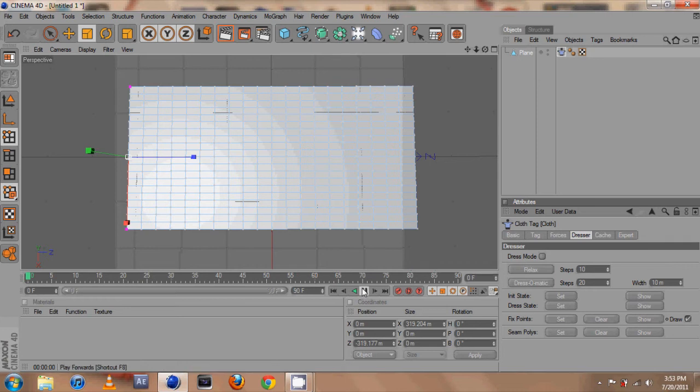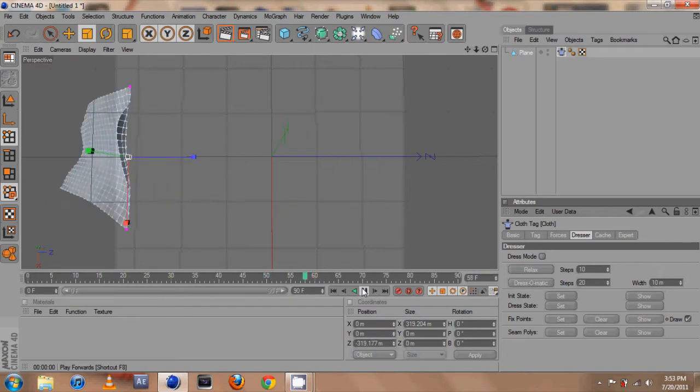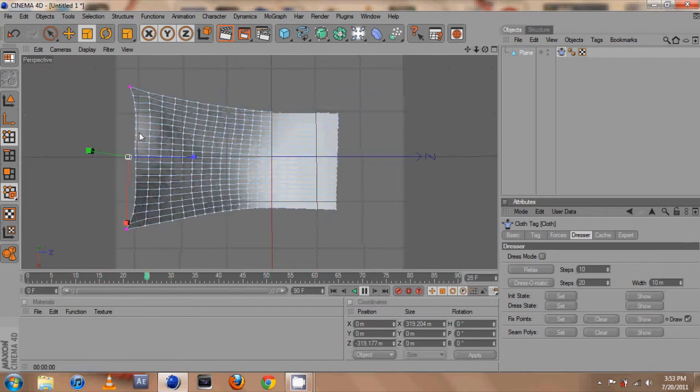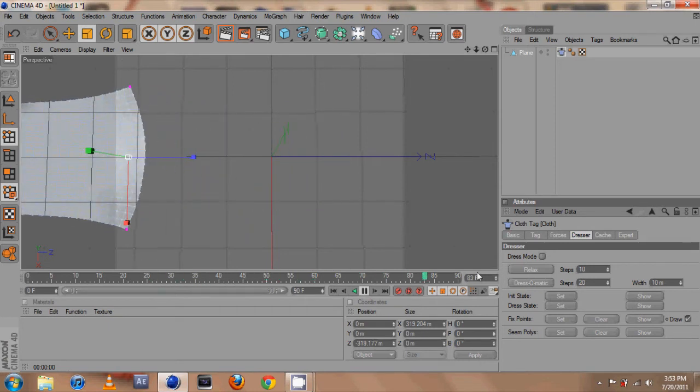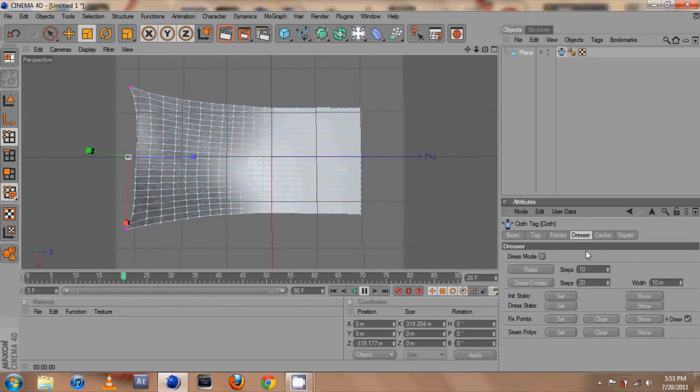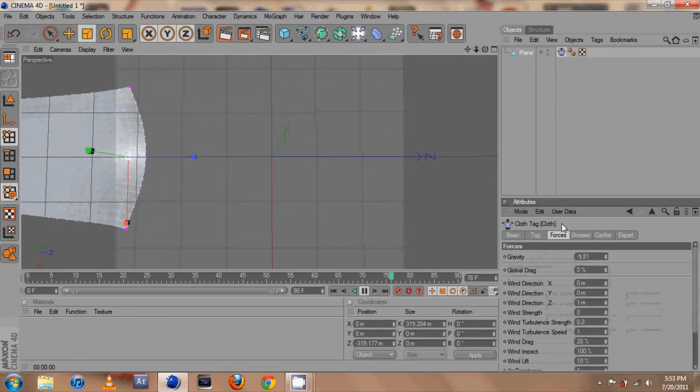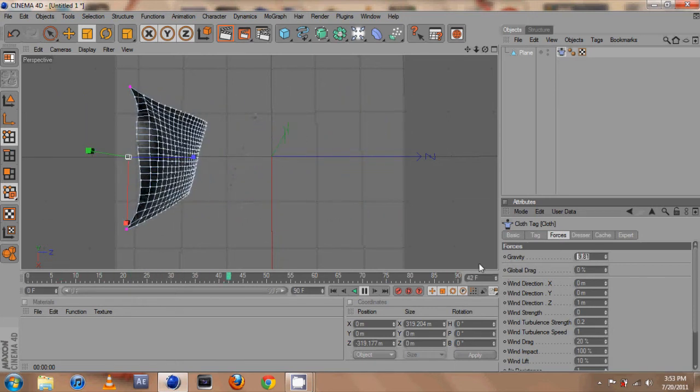So if we play it we should get, there we go. So that is where the pivot point is I guess for this.